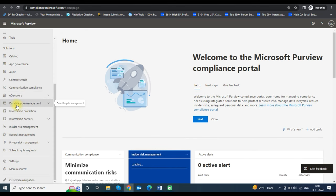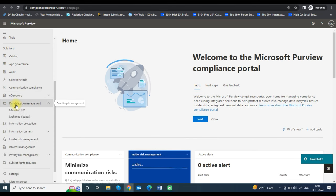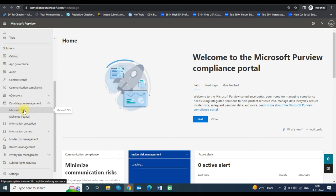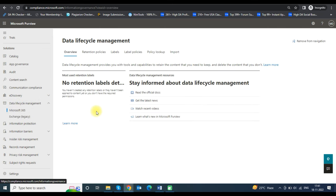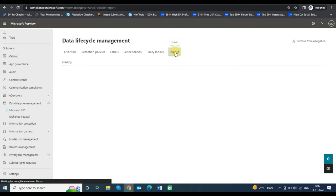Click on Data Lifecycle Management and select Microsoft 365 from the drop-down options. In the Data Lifecycle Management window, click on the Import tab.